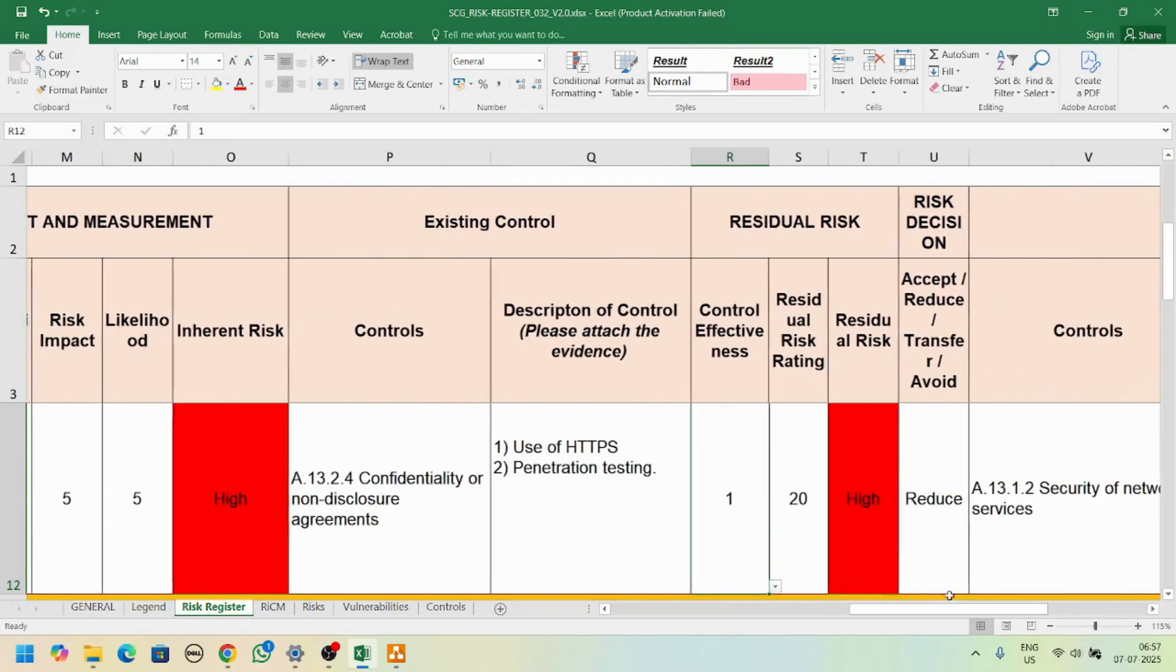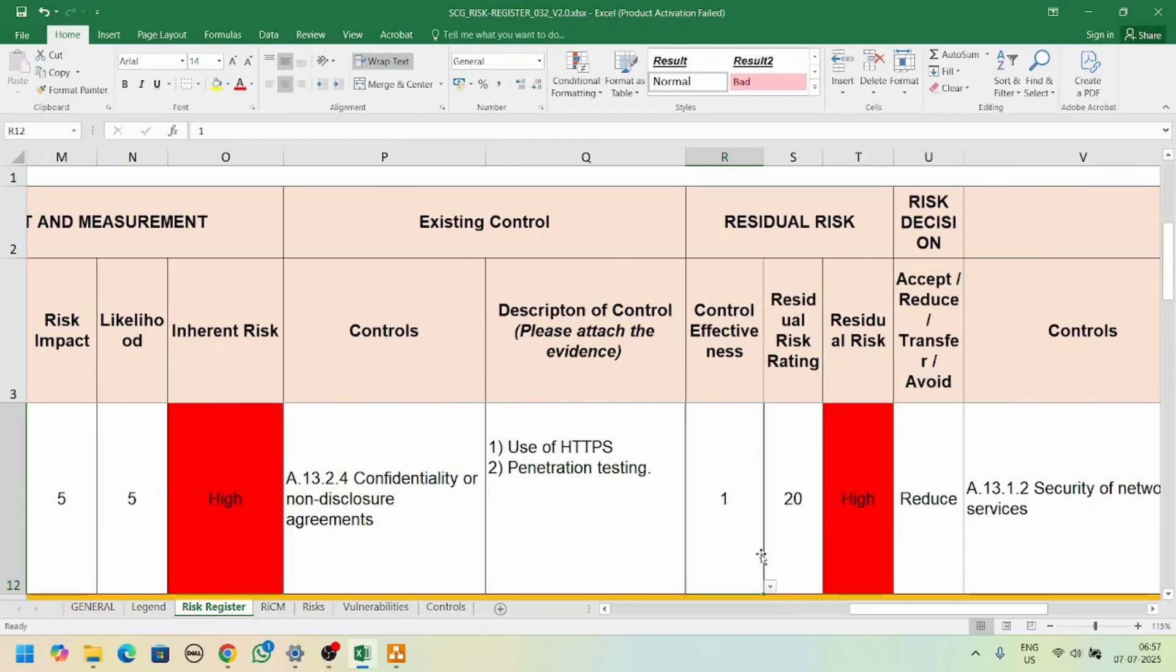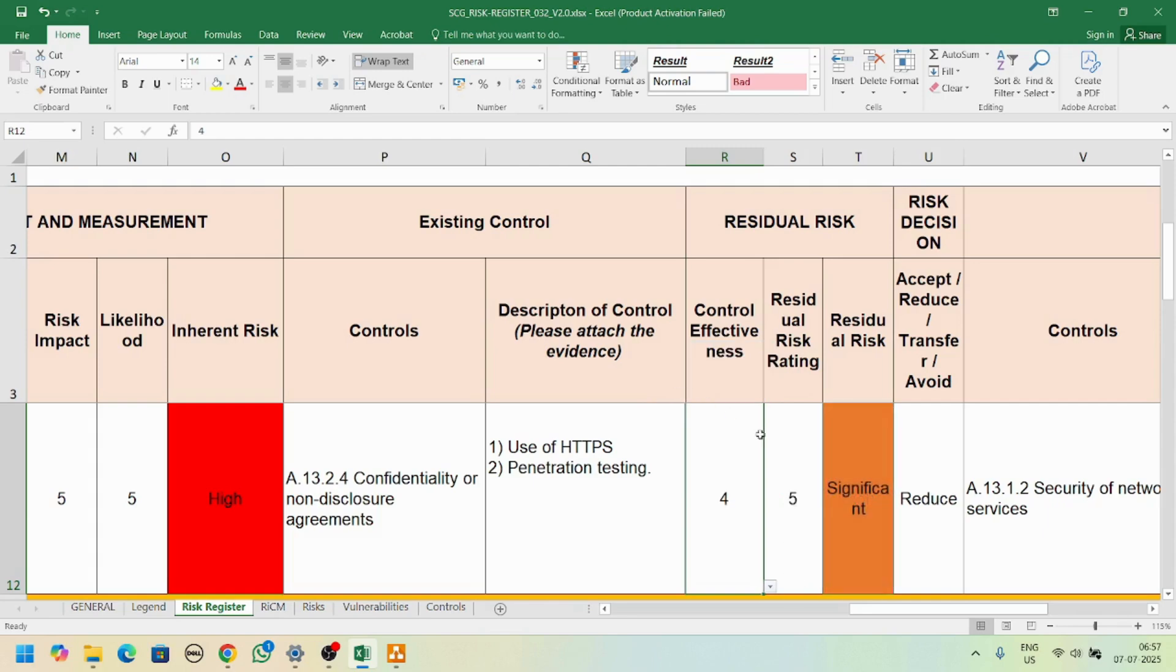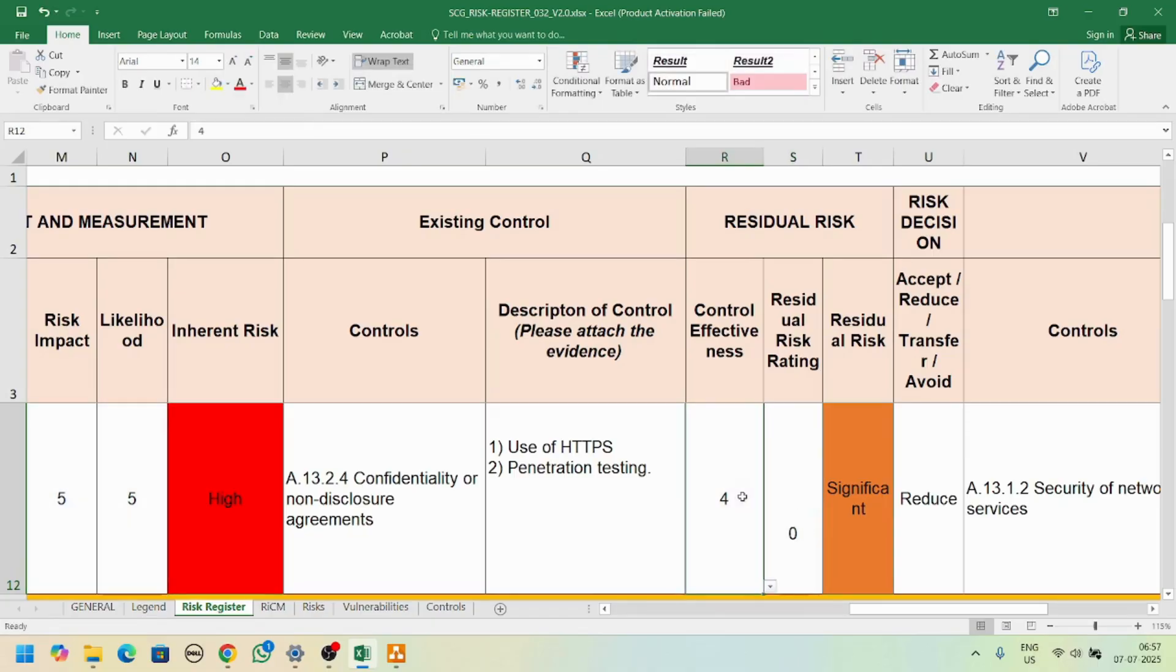Once you apply the control, what is the effectiveness of control? Out of zero to four, you just select the effectiveness. Four means the control is effective. Let's go with residual risk.